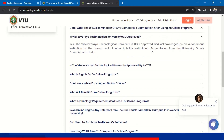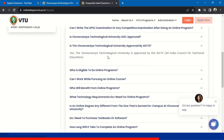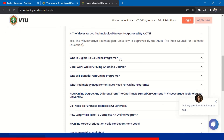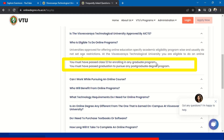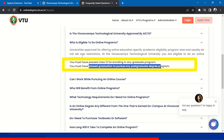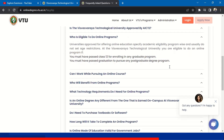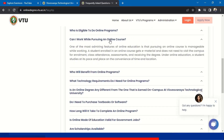Is VTU UGC approved? Yes, VTU is UGC approved. Is VTU approved by AICTE? Yes, it is approved by AICTE. Who is eligible to do online programs? You must have passed Class 12 — that is PUC — for enrolling in any graduate program like BCA and BBA. If you want to pursue a postgraduate program, you must have passed graduation to pursue any postgraduate degree program.